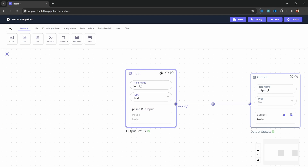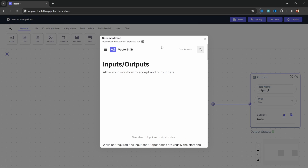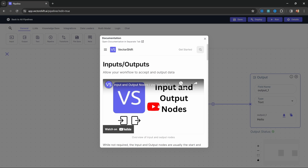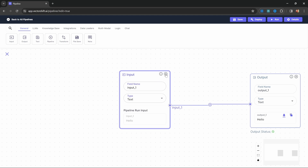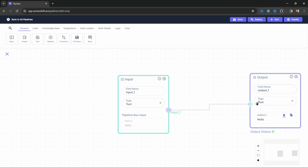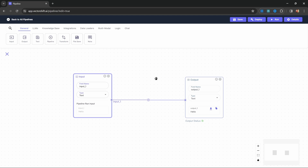On each node, you will find a little info icon — clicking on that opens the documentation for that specific node. On some nodes, you will also see a video tutorial. We can delete a node by clicking on the cross twice, and we can right-click a node to duplicate it, view its documentation, or delete it. Now before we get to the fun stuff, let's have a look at variables.